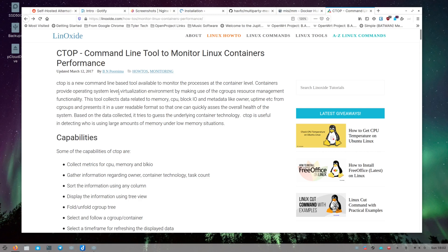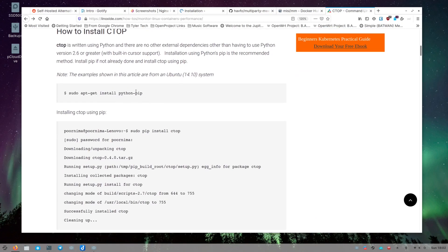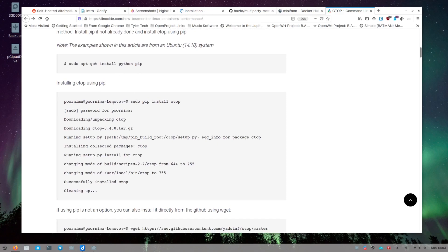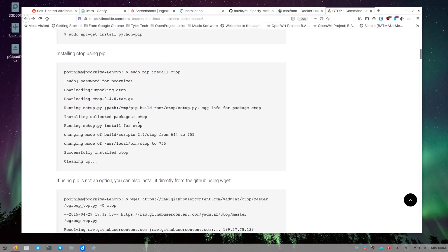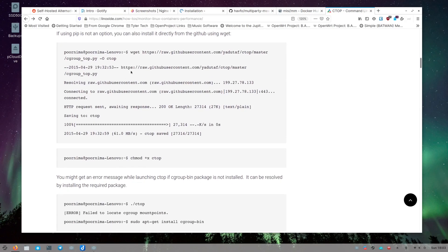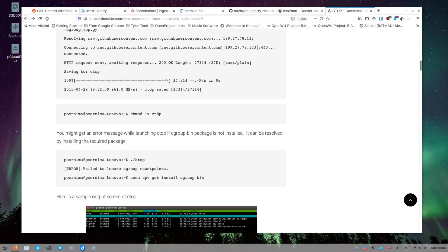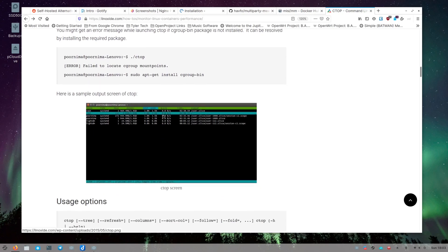This tool is called ctop. It's similar to 'docker stats' but you install it on top to see more information — it's a really nice terminal application. You can install it with pip for Python using the provided command, or if you don't want pip you can use wget to pull it directly from GitHub. Once downloaded, you change the permissions with 'chmod +x ctop' to make it executable, and then run the ctop command to get information in the terminal.